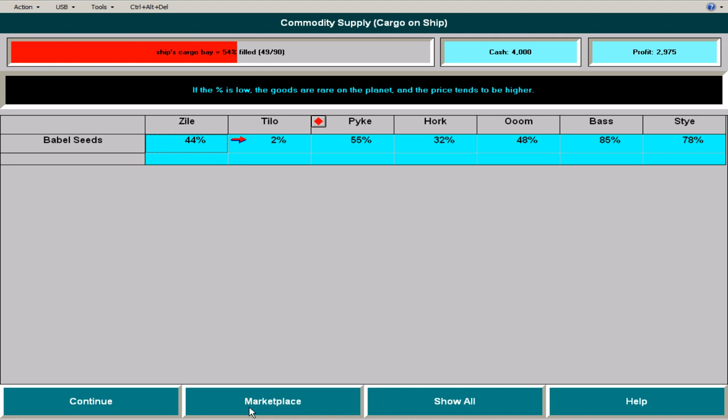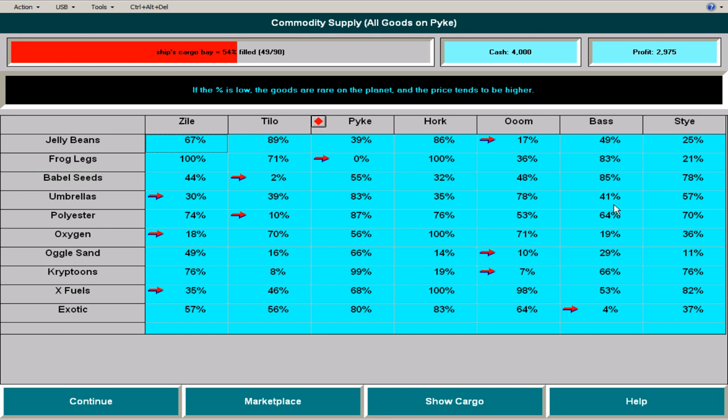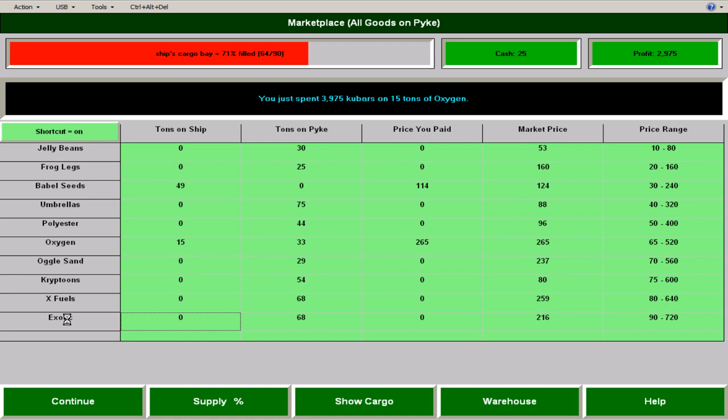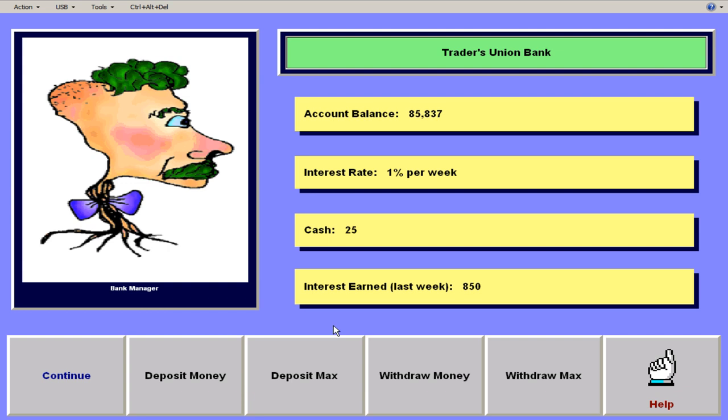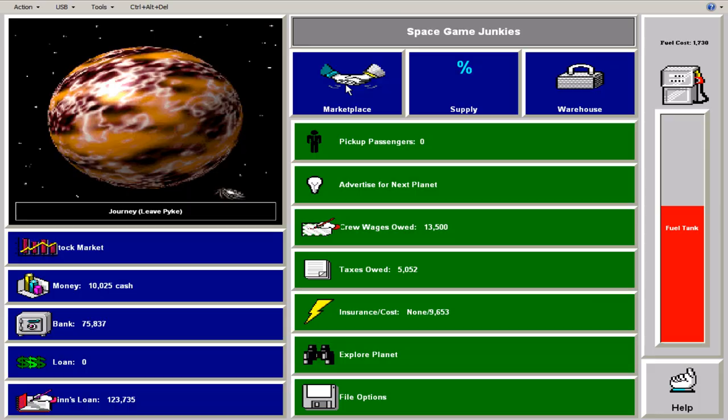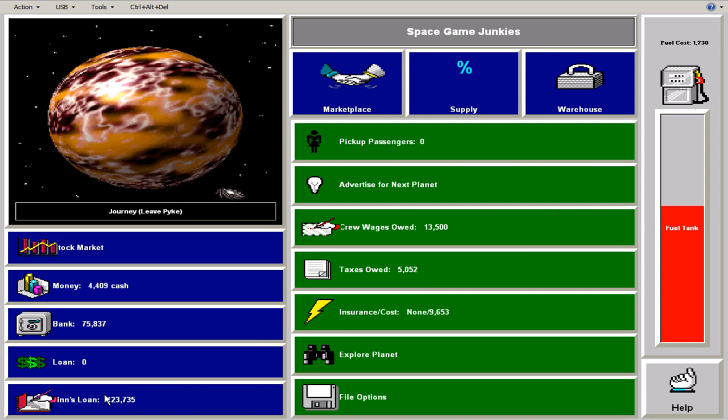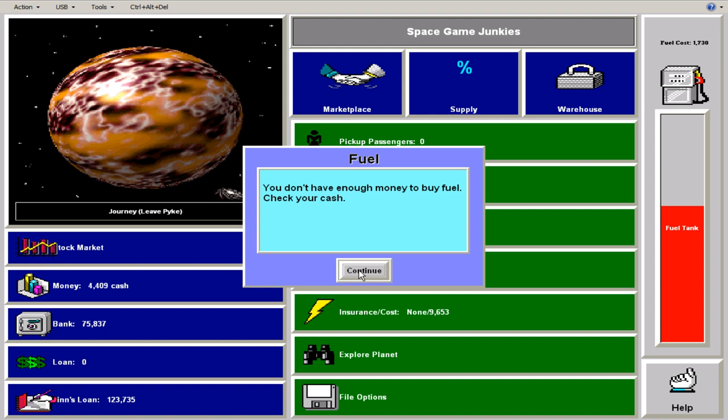Oxygen. See, look at the high supply and the low supply. So oxygen might be a good thing to get here as well. So let's fill up on oxygen. And then, oh, exotic. We're going to base. So let's buy all the exotic. Oh, that's fine. We're okay on fuel. So we're going to go to base. Now.